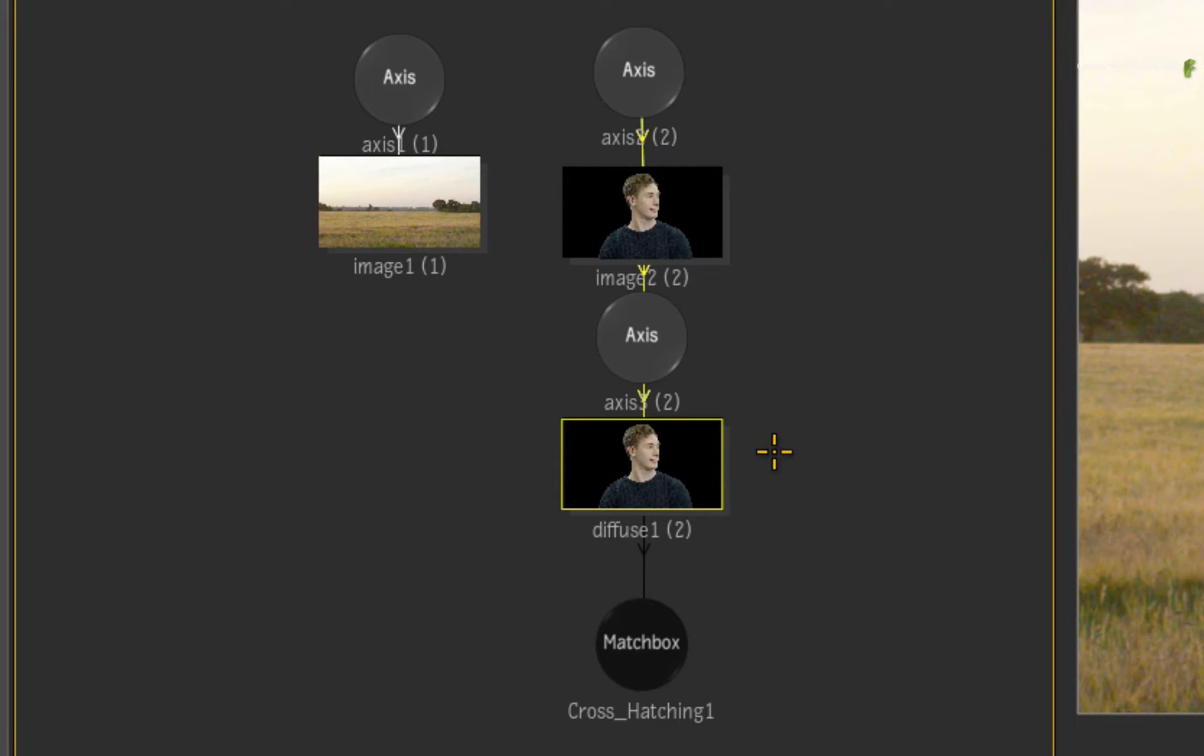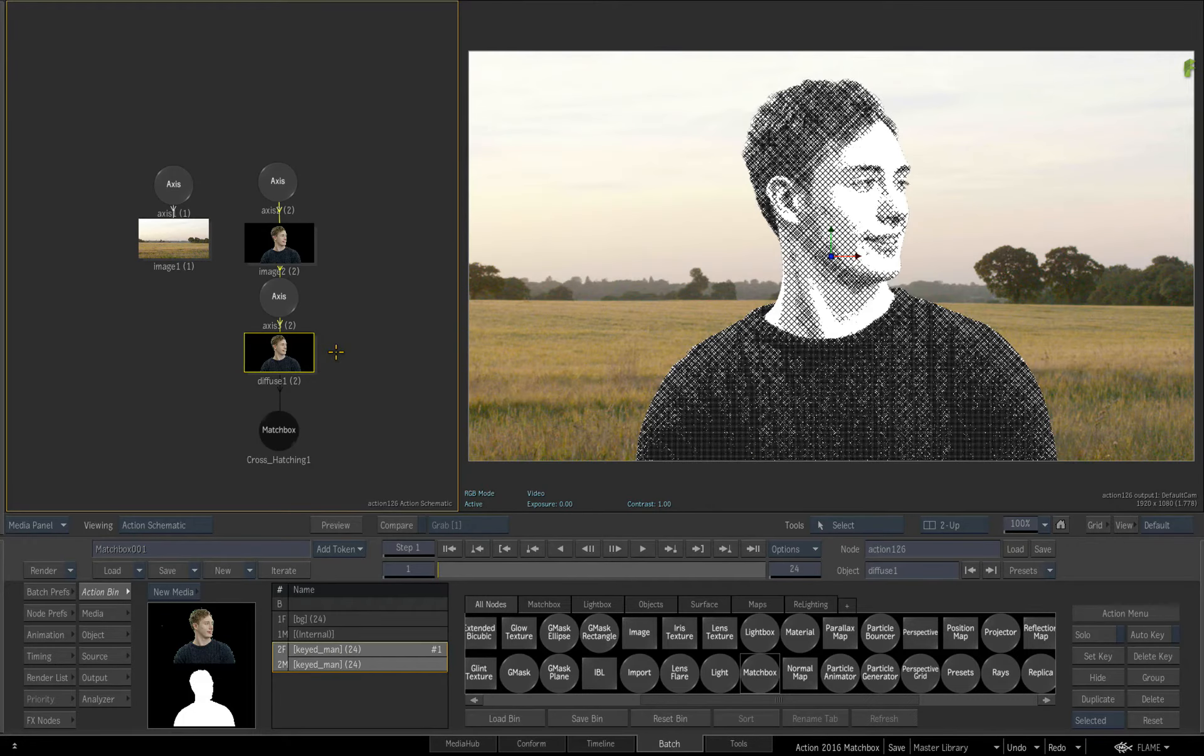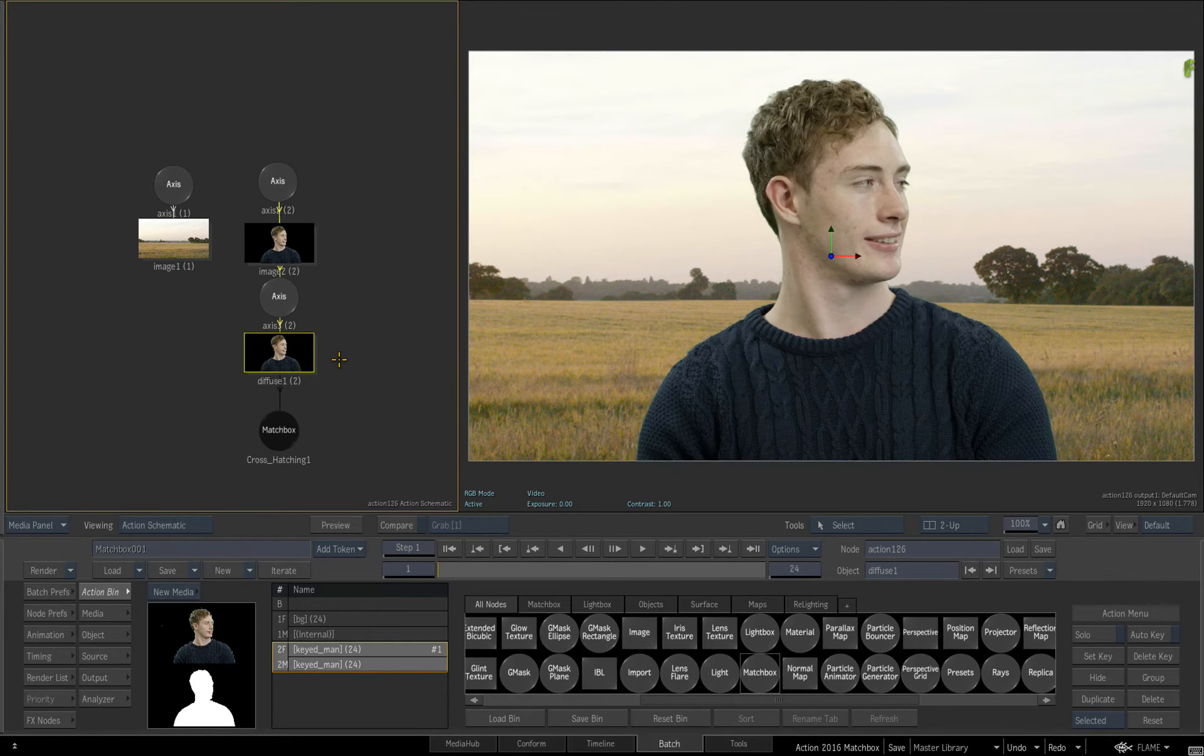Now if you already had a diffuse map attached, you would just apply the Matchbox shader node to the existing map by selecting it before applying the Matchbox node. Please undo the operation until you are back to just the Axis and Image object.